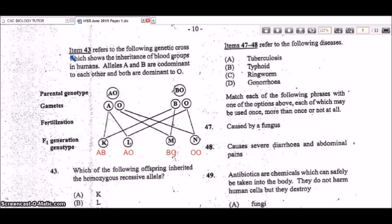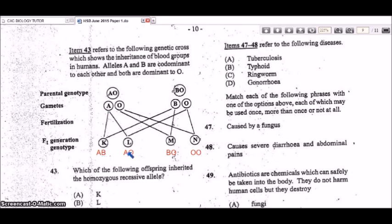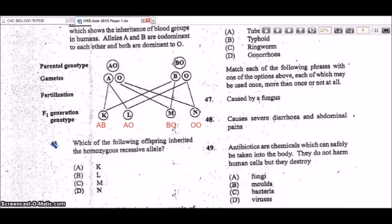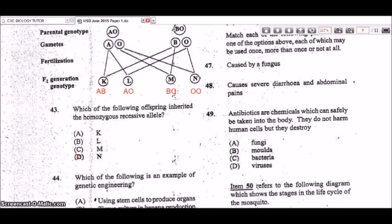Item 43 refers to a genetic cross showing the inheritance of blood groups. Alleles A and B are co-dominant to each other and both are dominant to O. Working out the F1 genotypes: K is AB, L is AO, M is BO, and N is OO. The question asks which offspring inherited the homozygous recessive allele — that would be N (OO), so D is the answer. N will be blood type O.